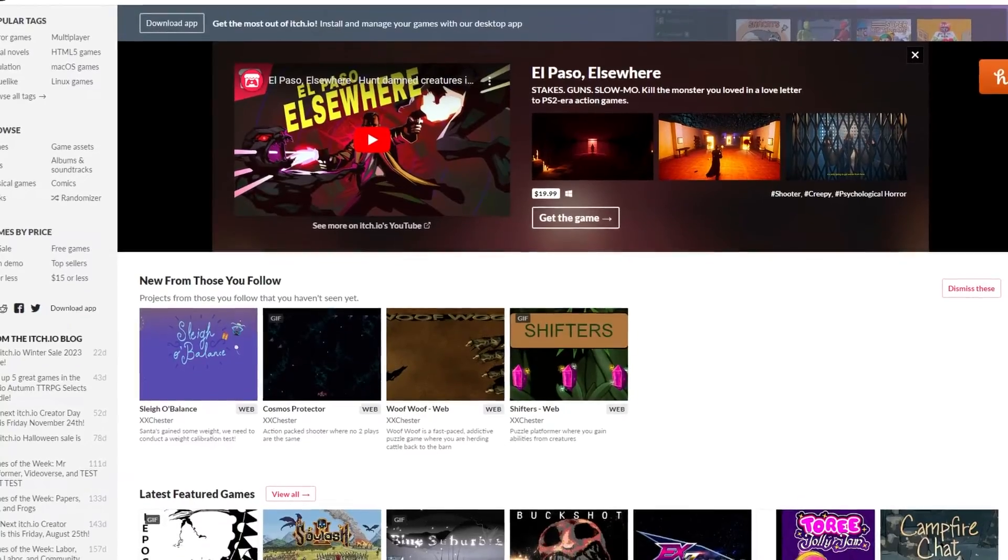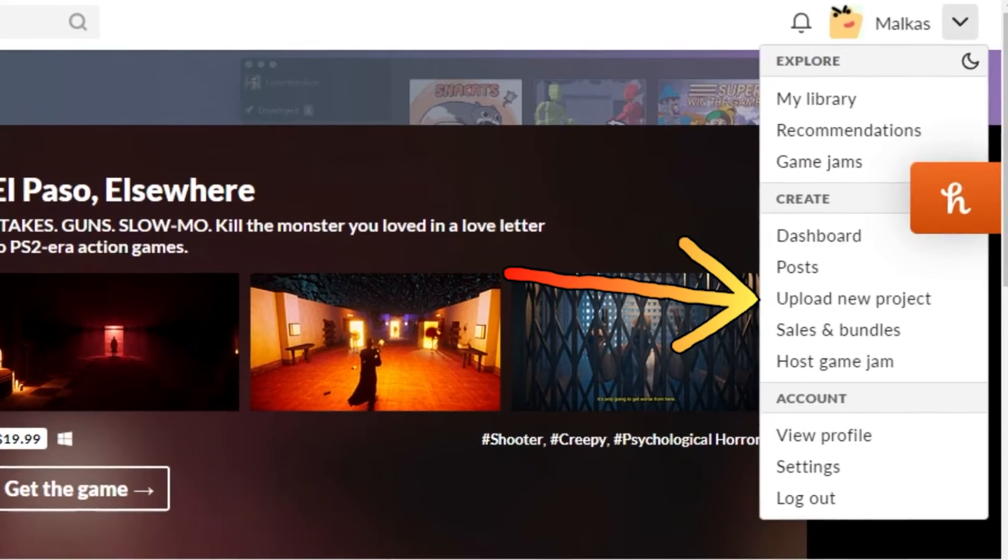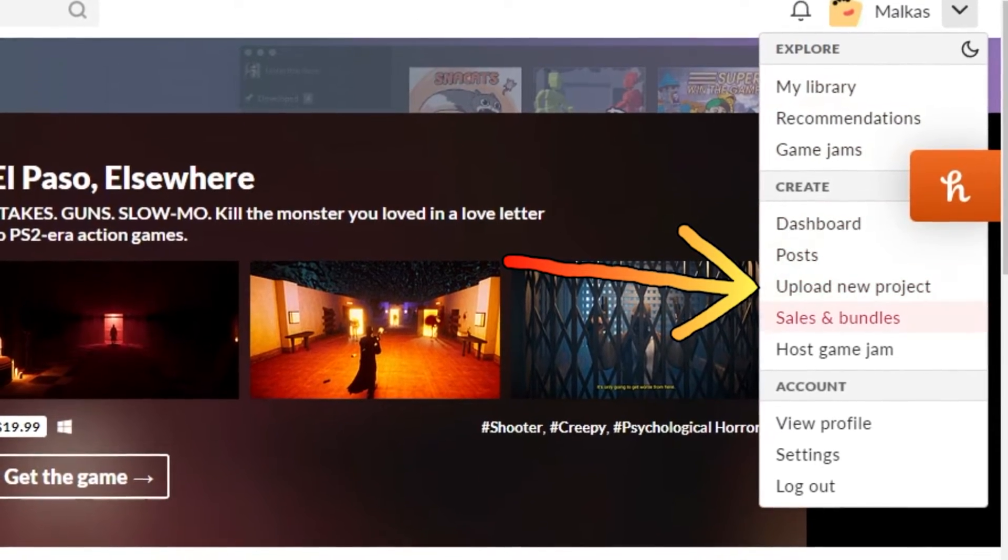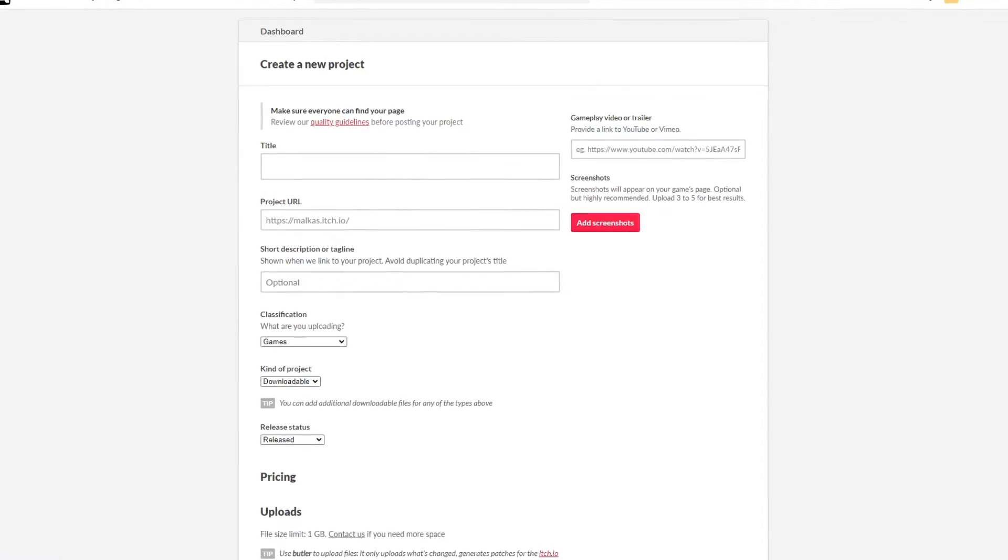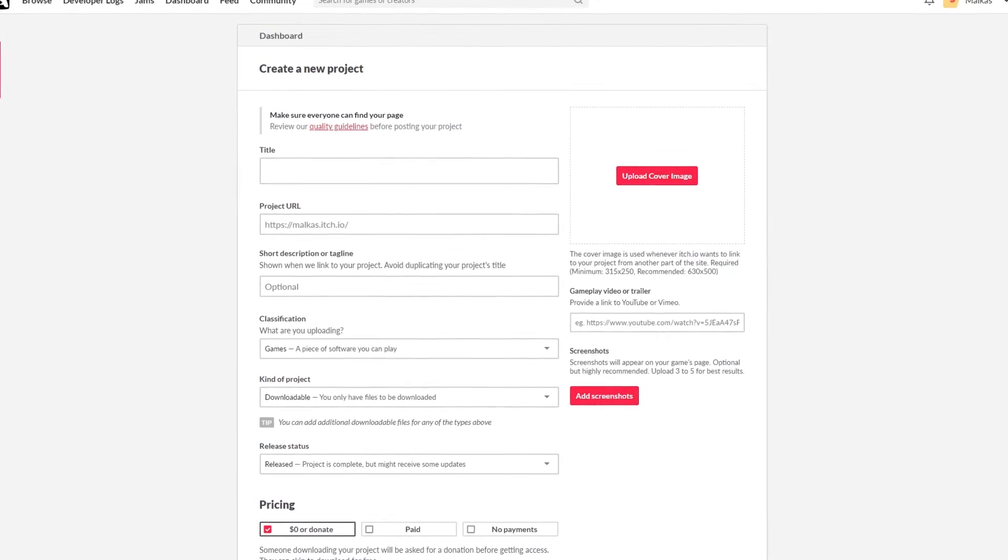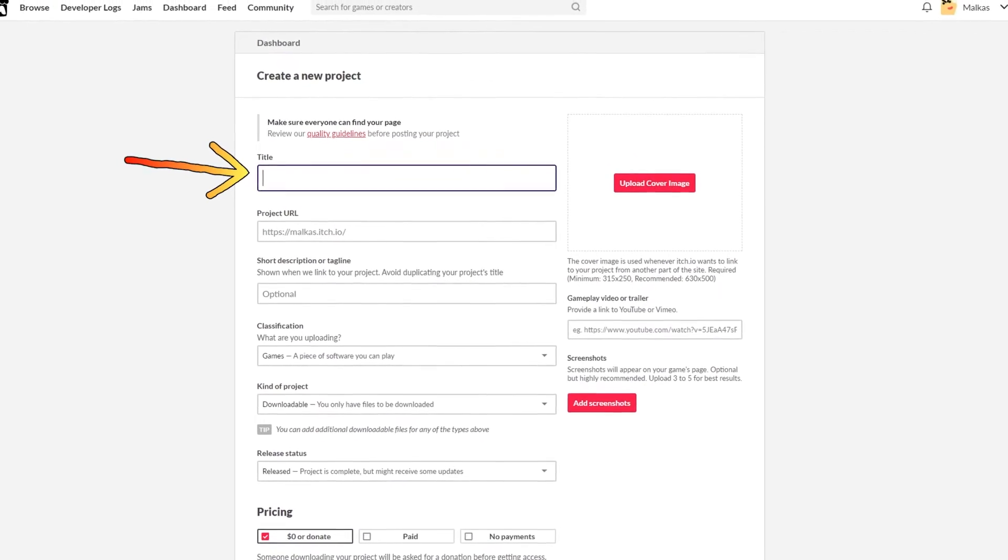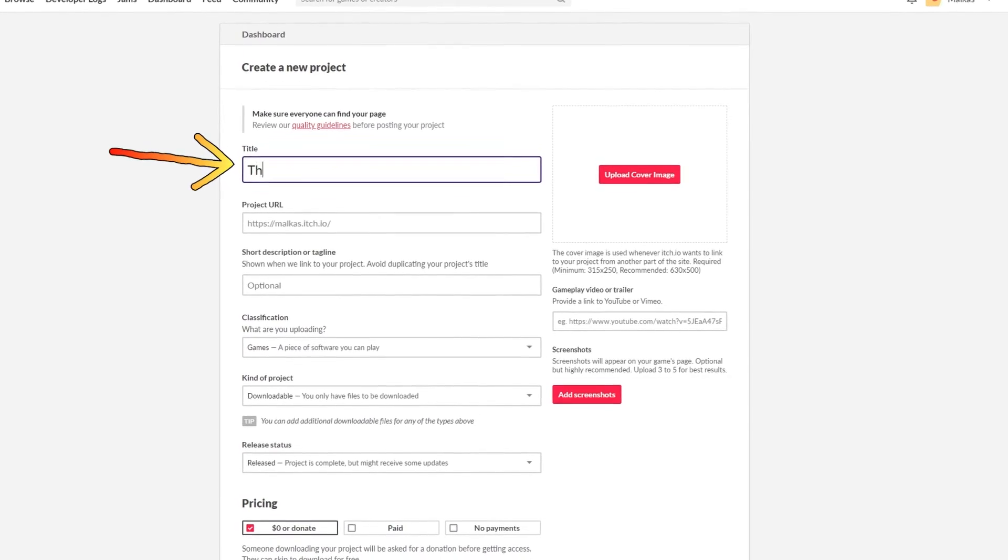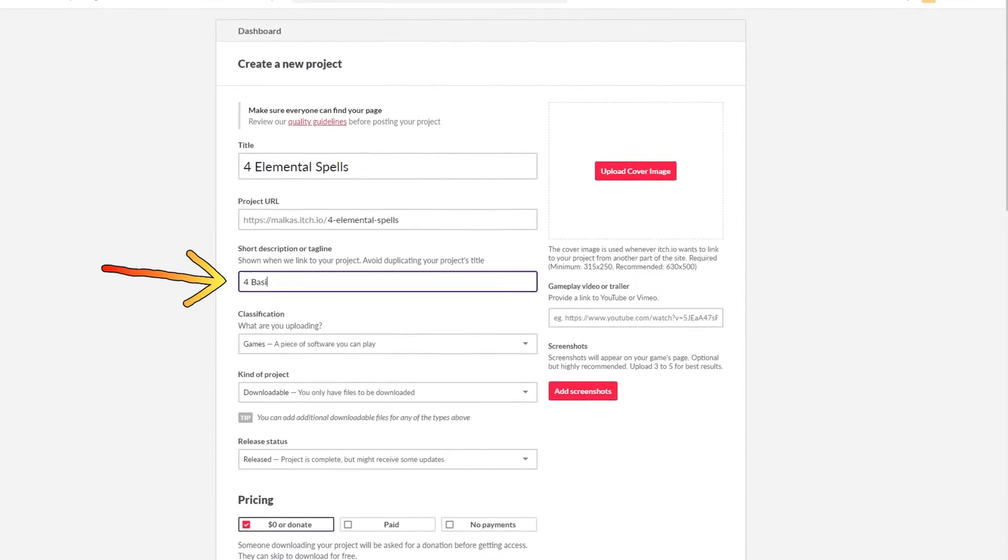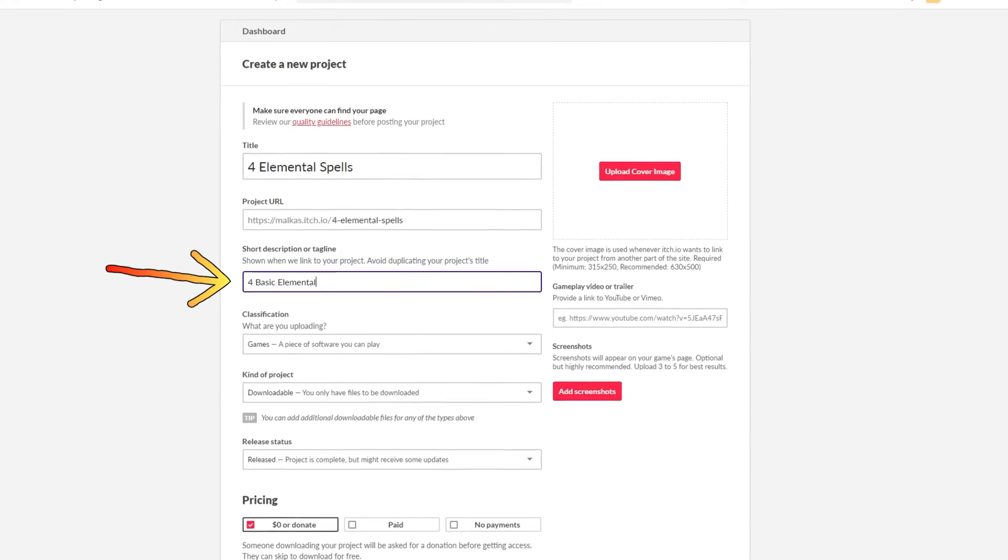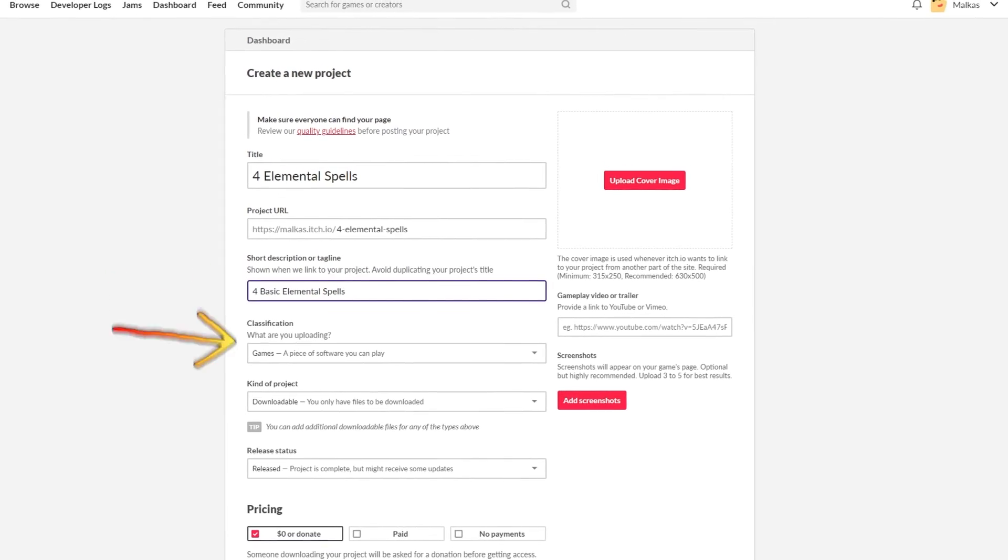Go back to itch.io and click on the arrow on the top right next to your username. Choose the option upload new project. A new page will open up, giving you heaps of options. In the title section, choose the name of your asset pack. The tagline is basically your subtitle and will be shown with your main name.